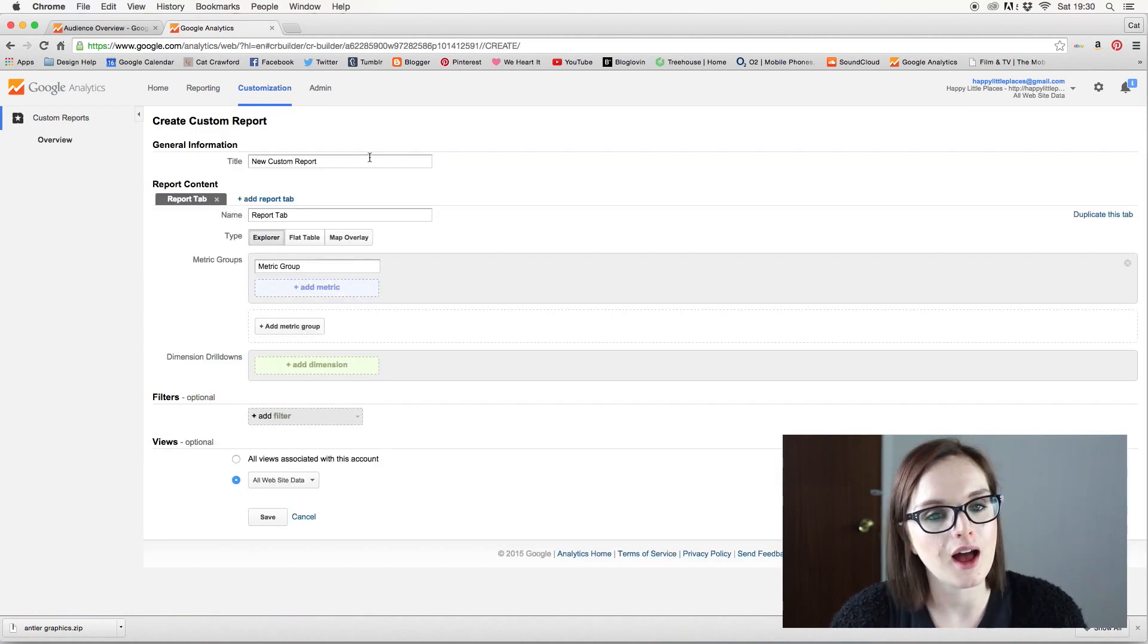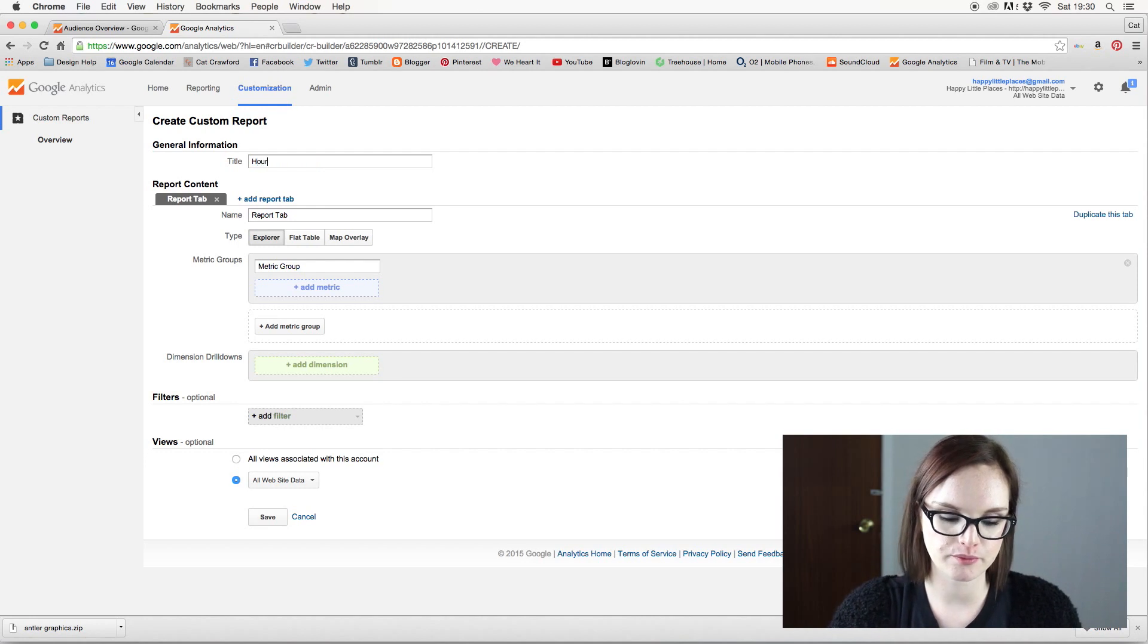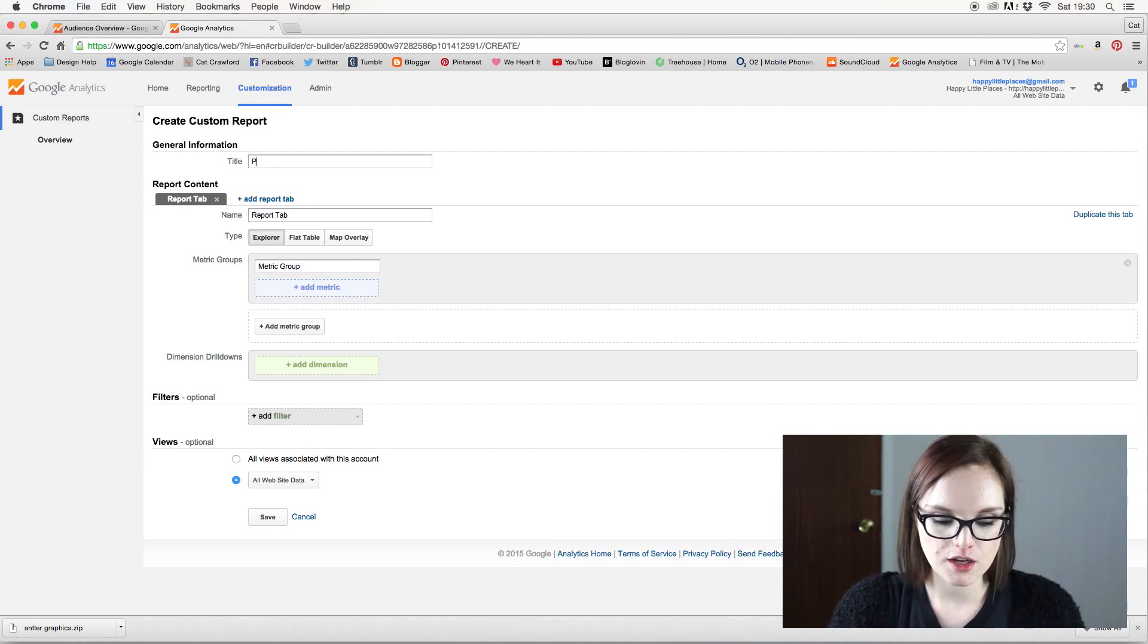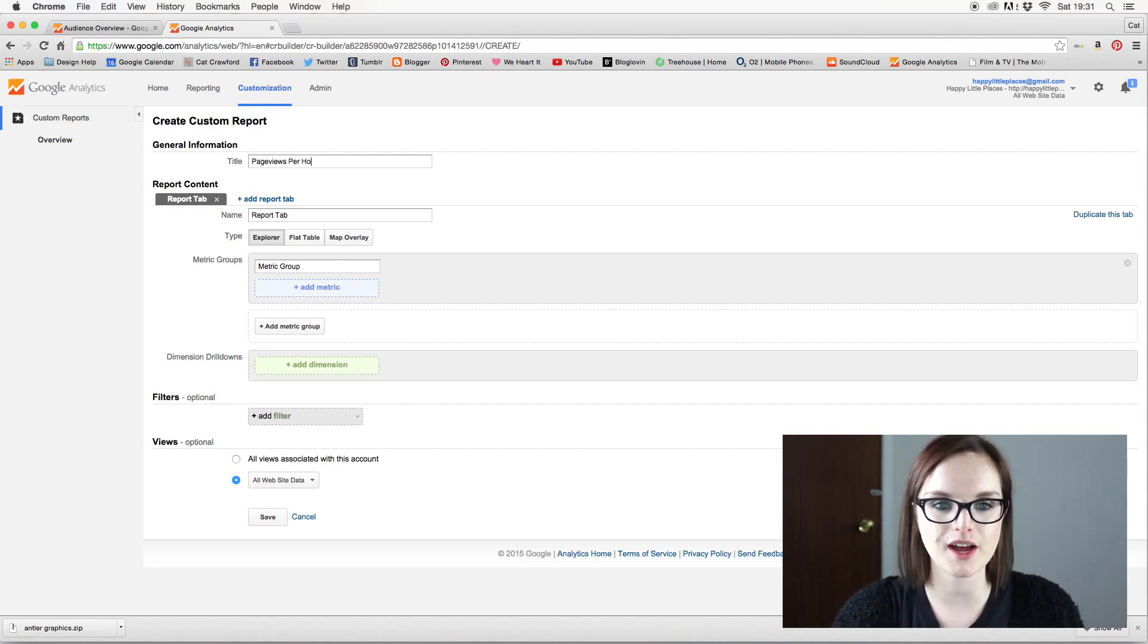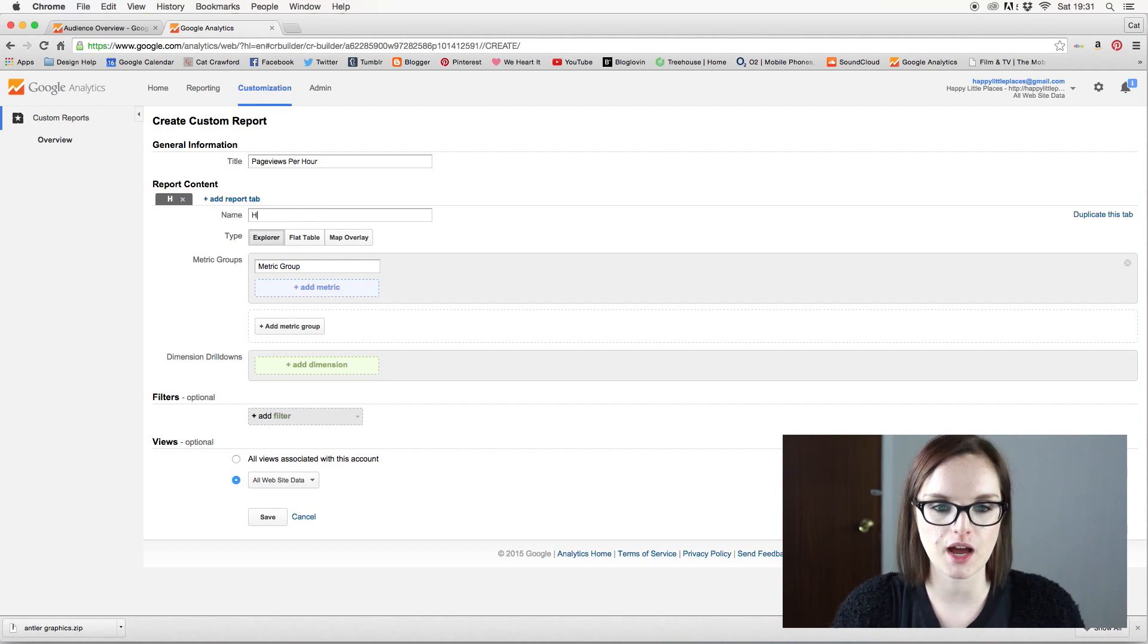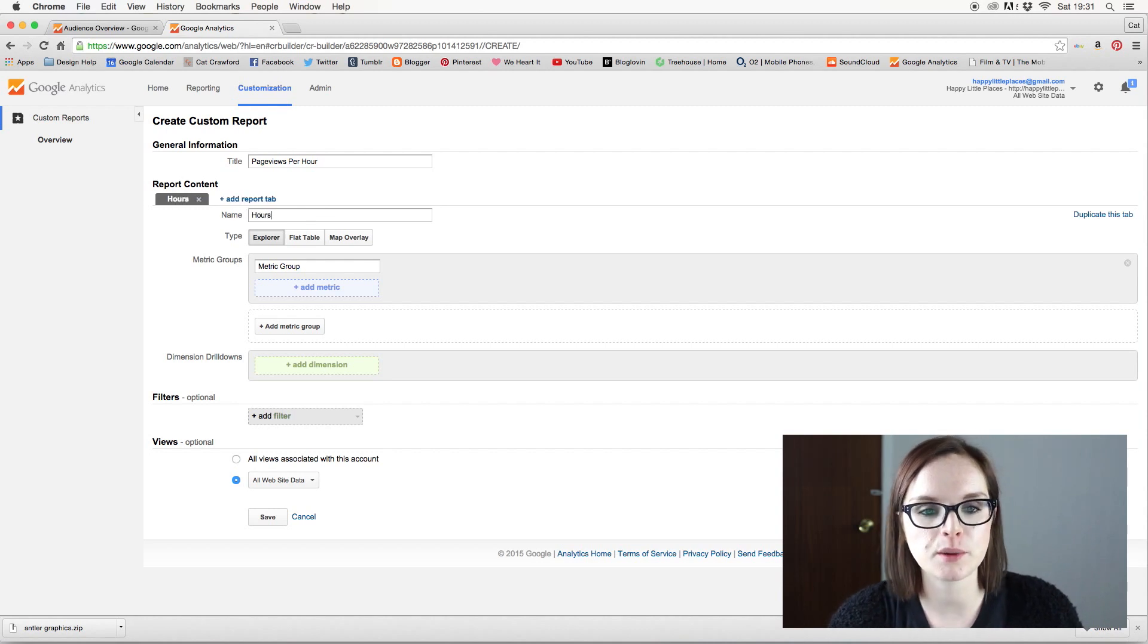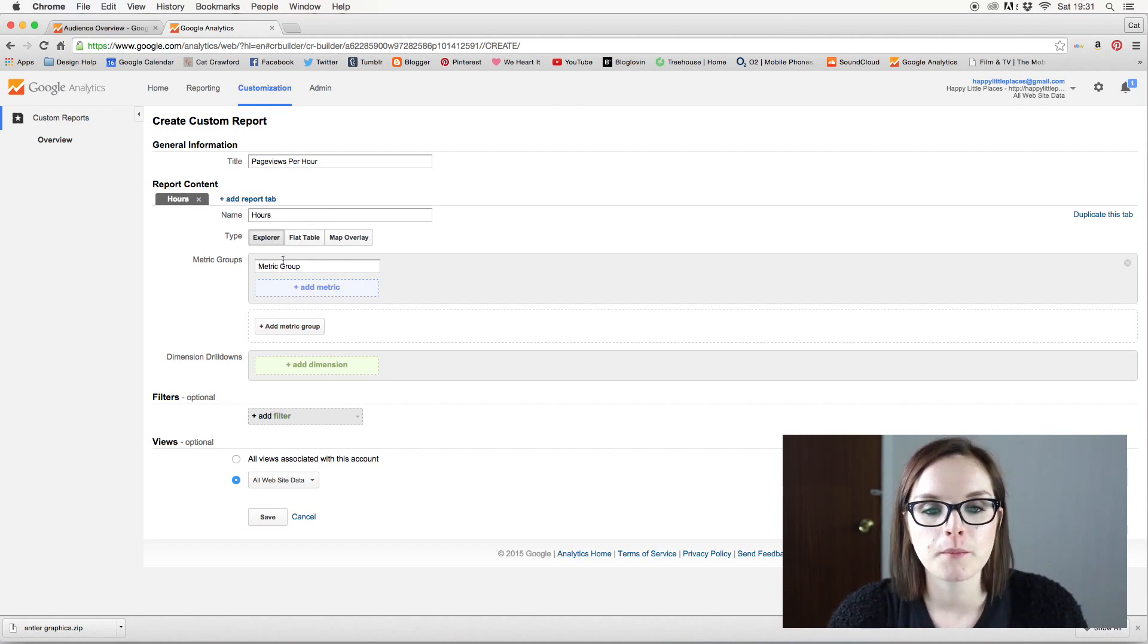And this is going to be called page views per hour, because that is what we're trying to find out. And then I'm going to put that as hours.